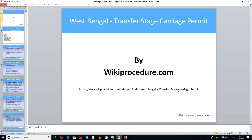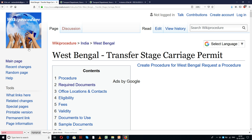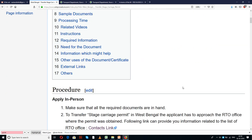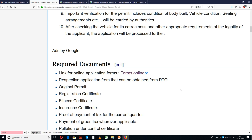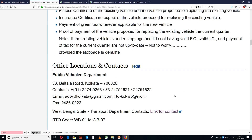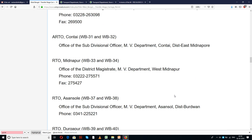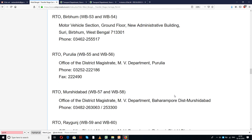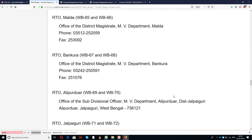Wikiprocedure.com welcomes you for another session on how to transfer stage carriage permit in West Bengal. This link provided below will help you in reaching our site wikiprocedure.com and the page West Bengal transfer stage carriage permit. Here on this page we have provided detailed procedure along with information and instructions which are useful for a new applicant to understand and complete this procedure.